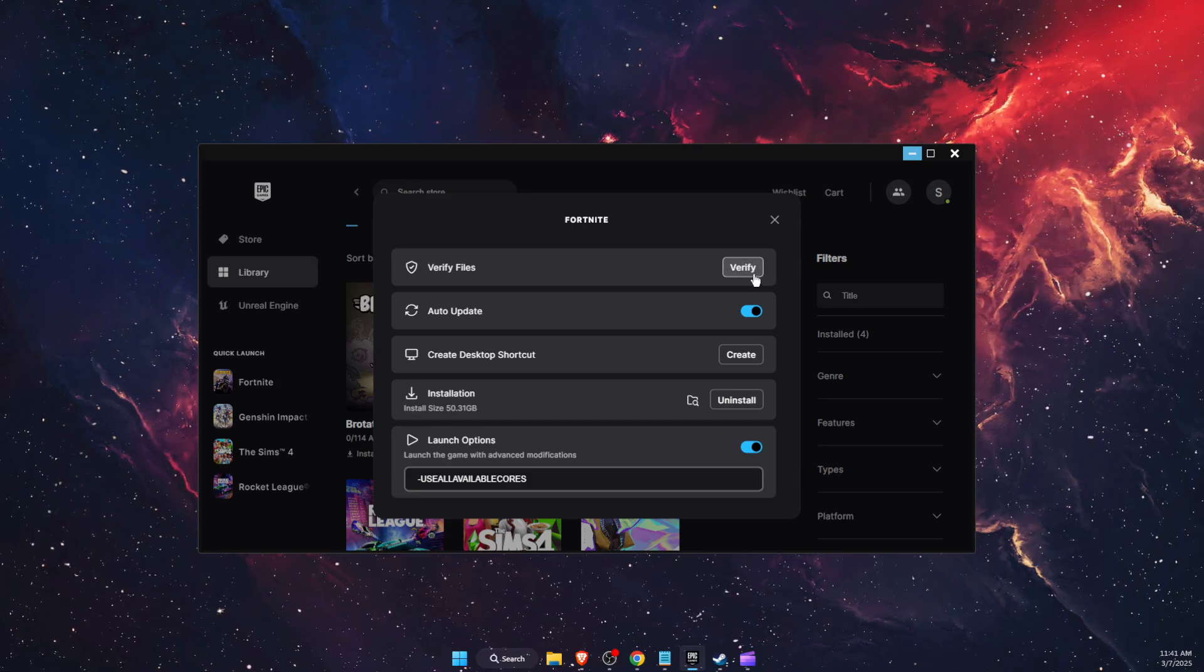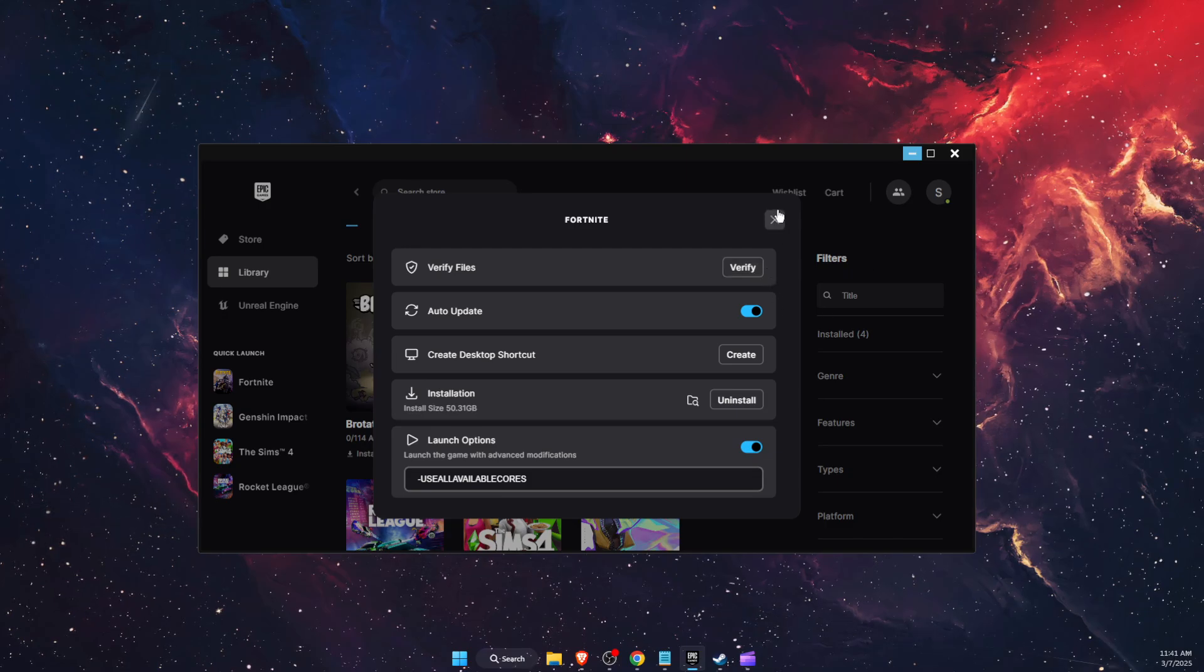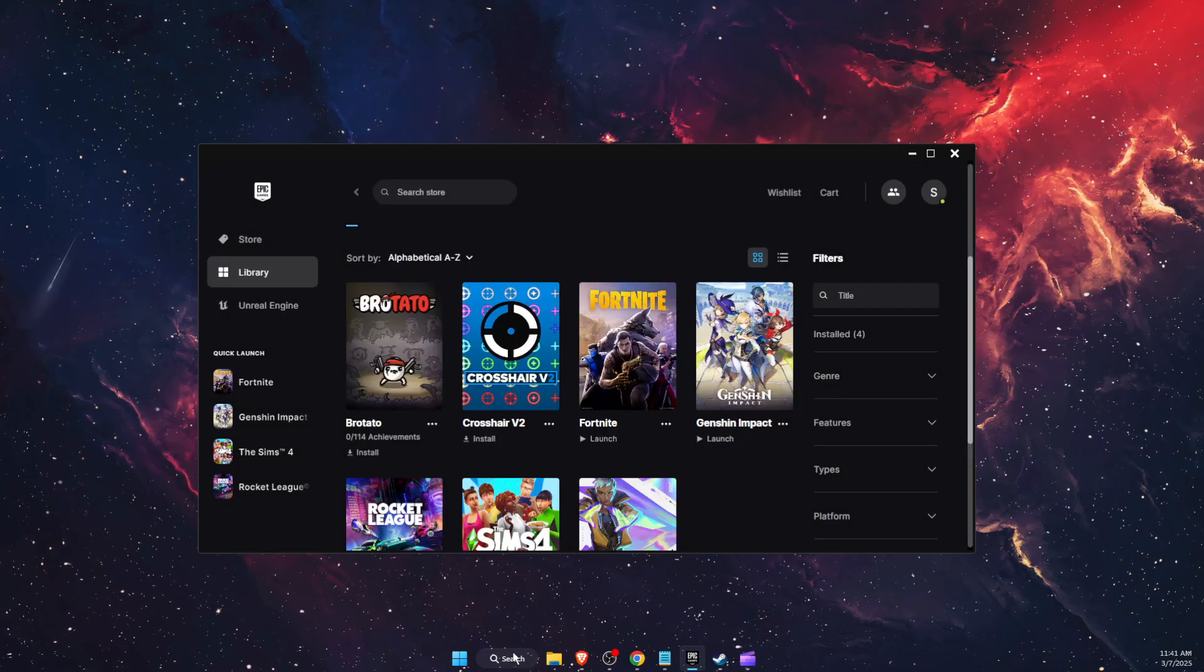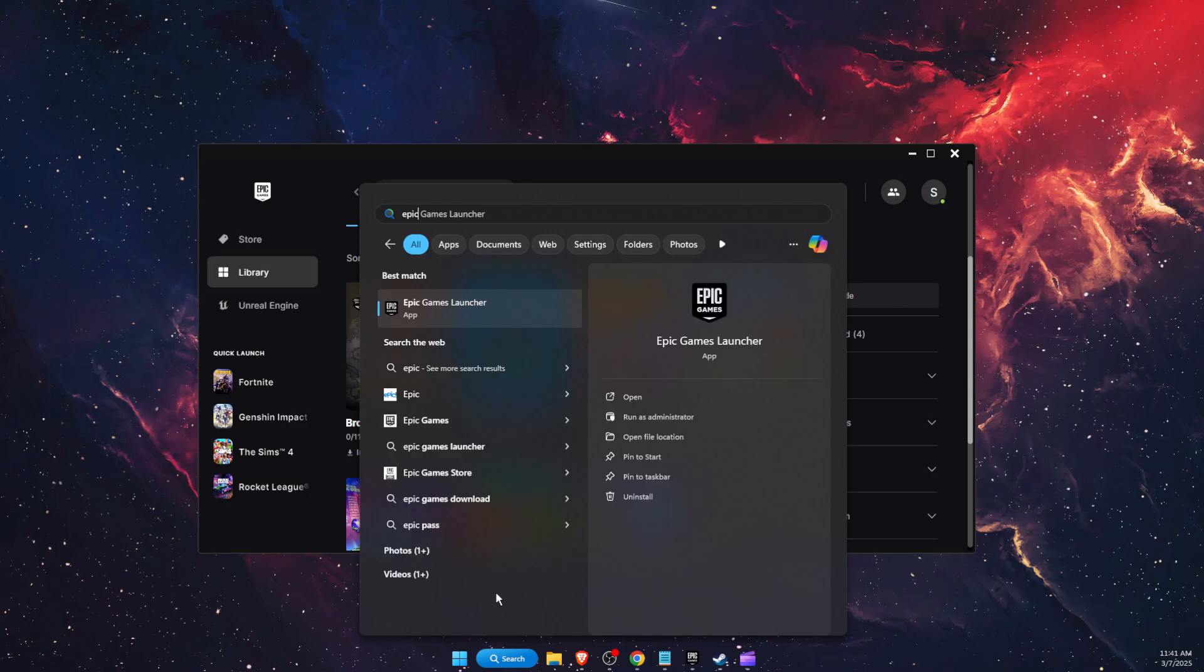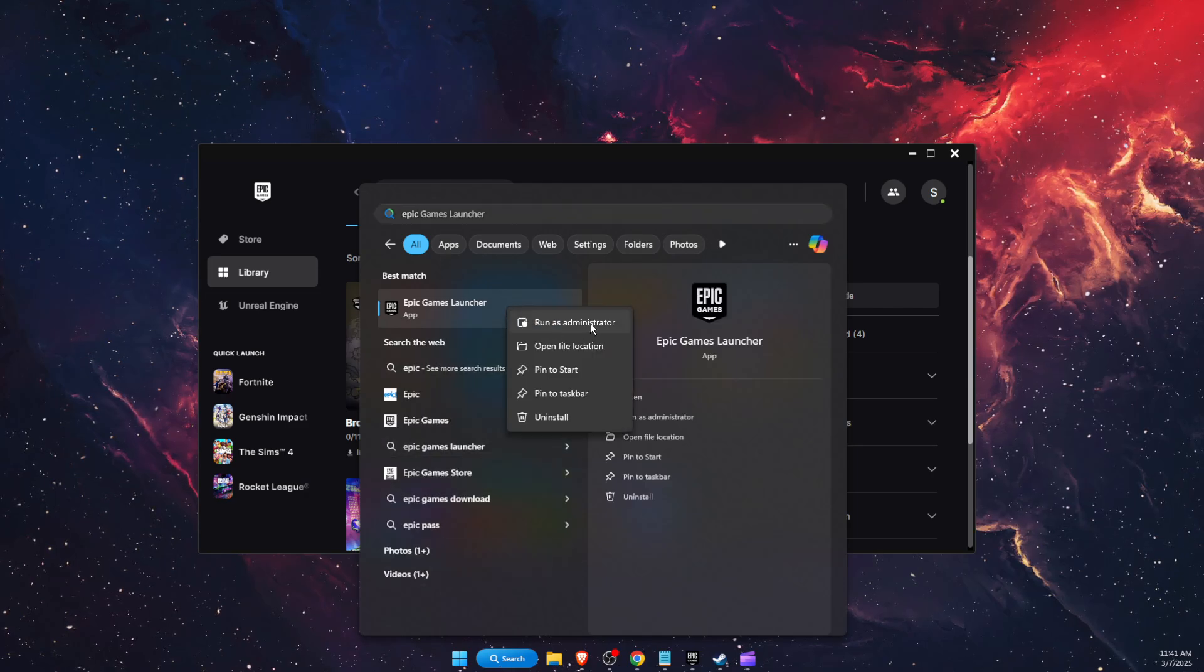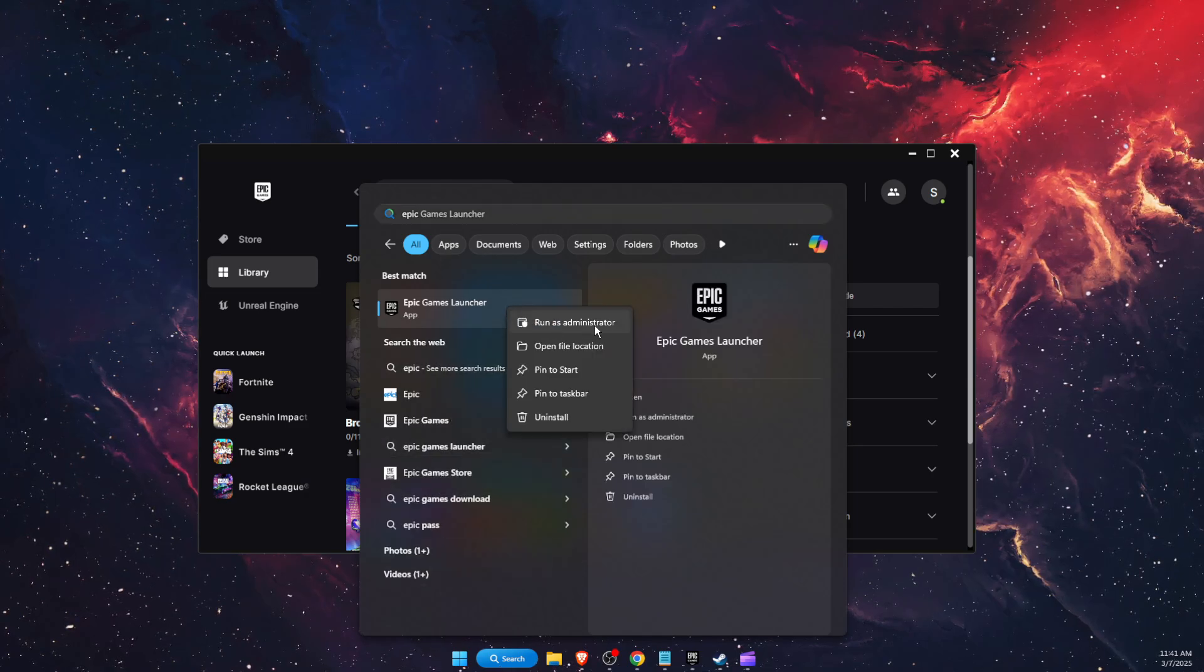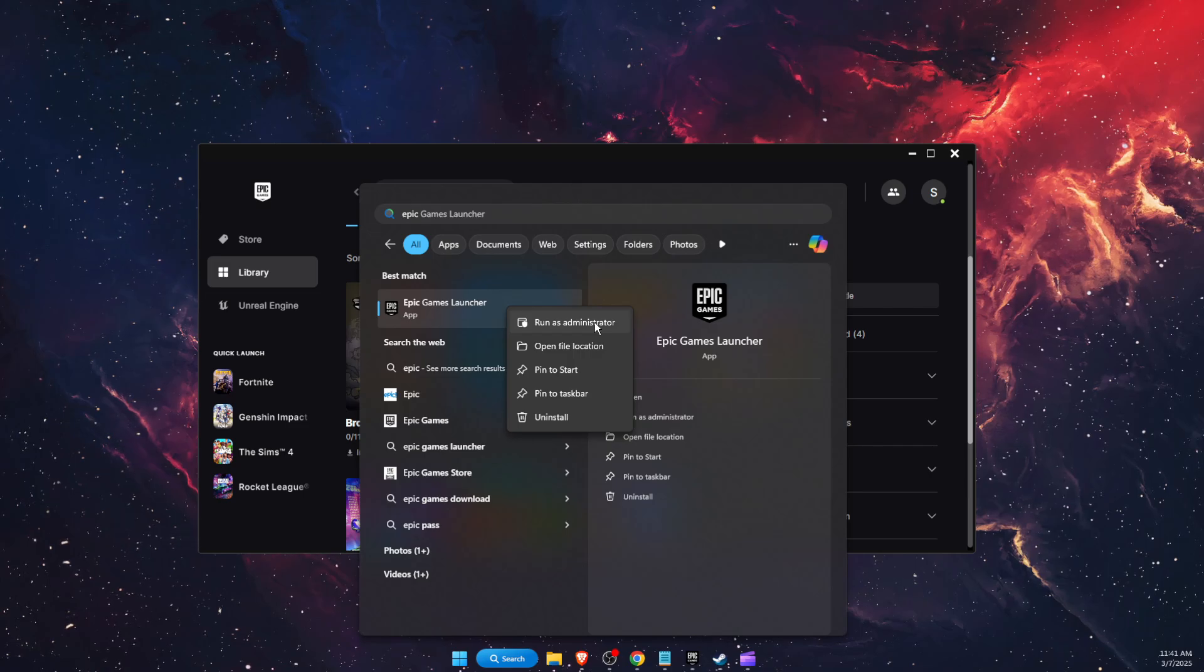If that will not fix the problem, you want to try and run Epic Games Launcher as administrator. Just right click on it when you try to open it and run it as administrator.